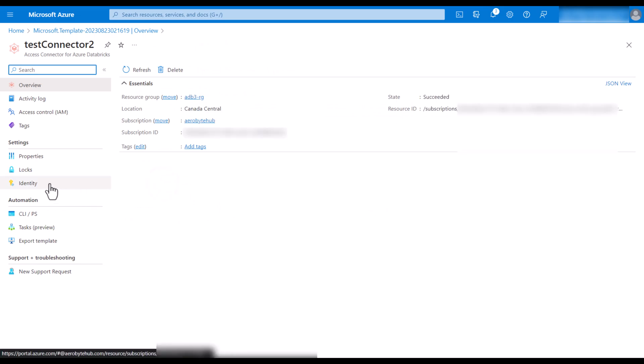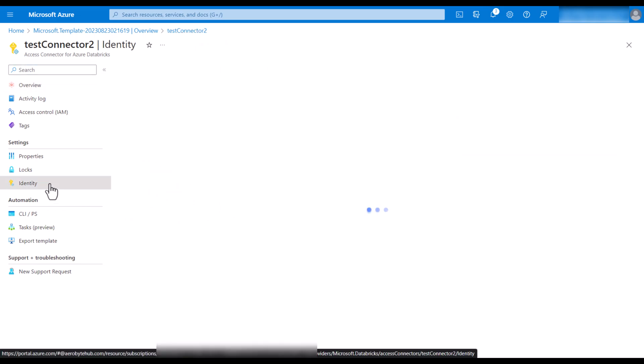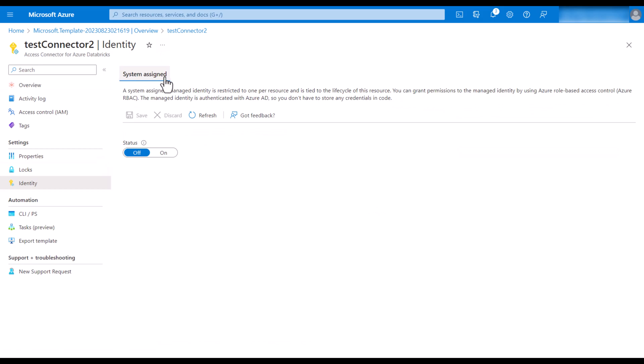And now let's verify. If you click on identity, you will see that system-assigned identity status is off.